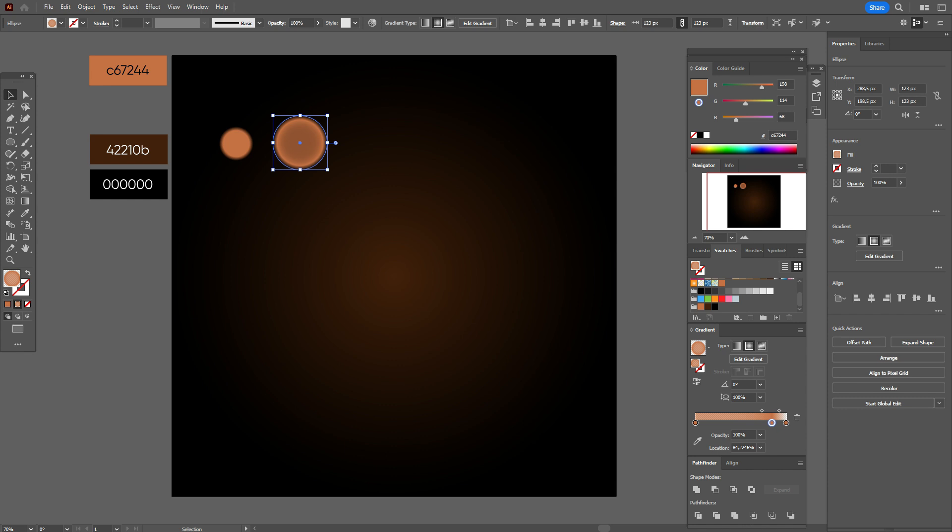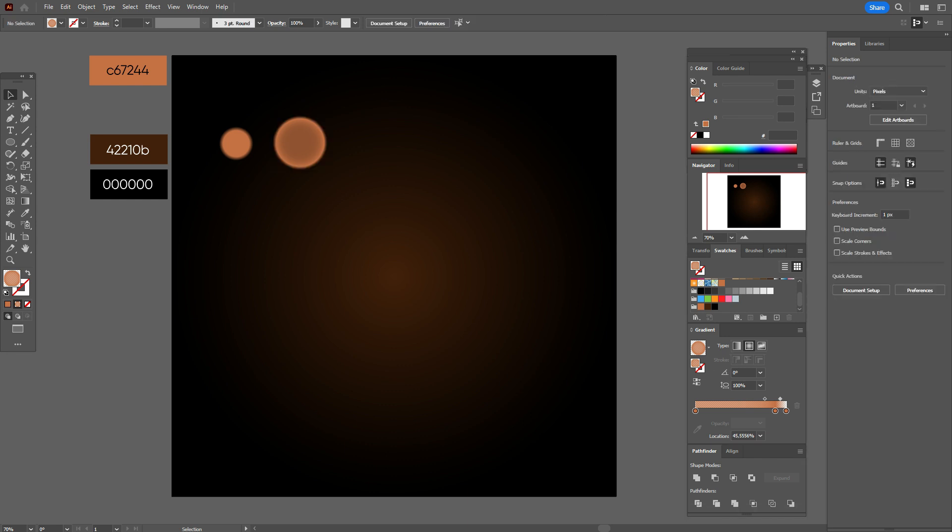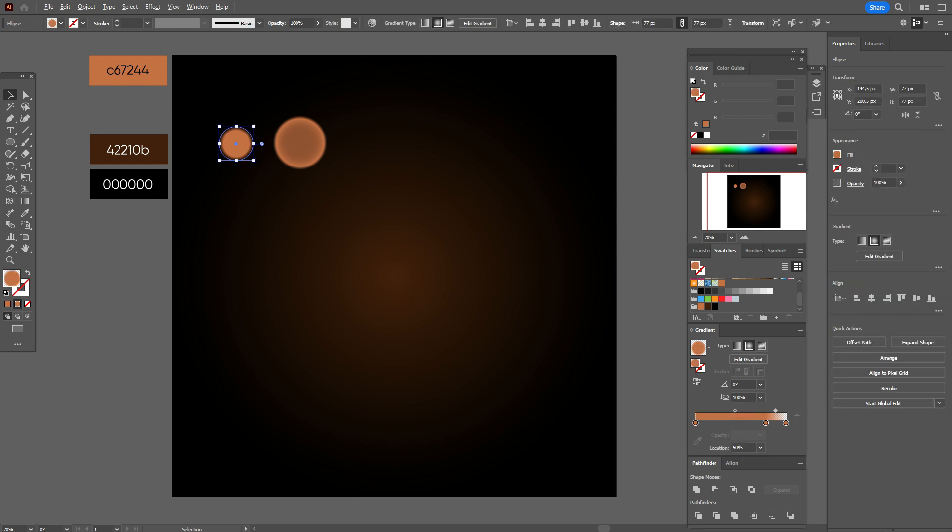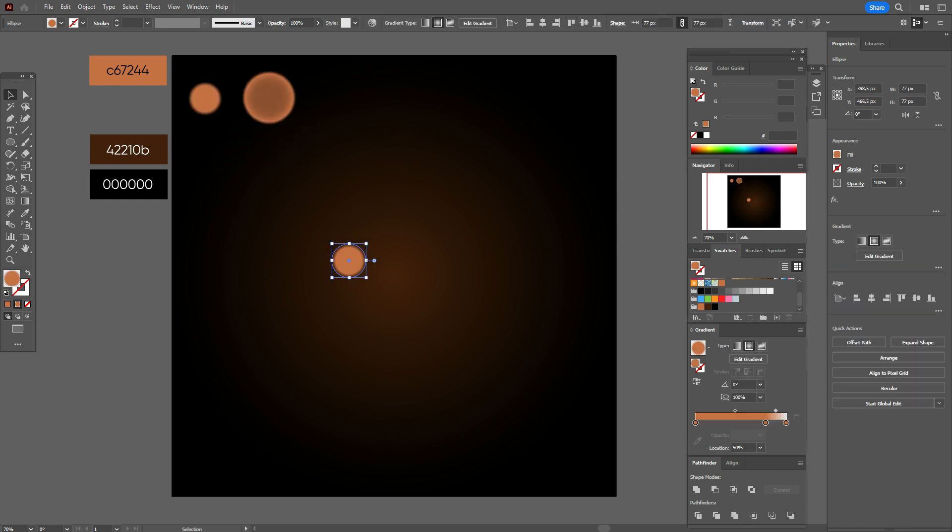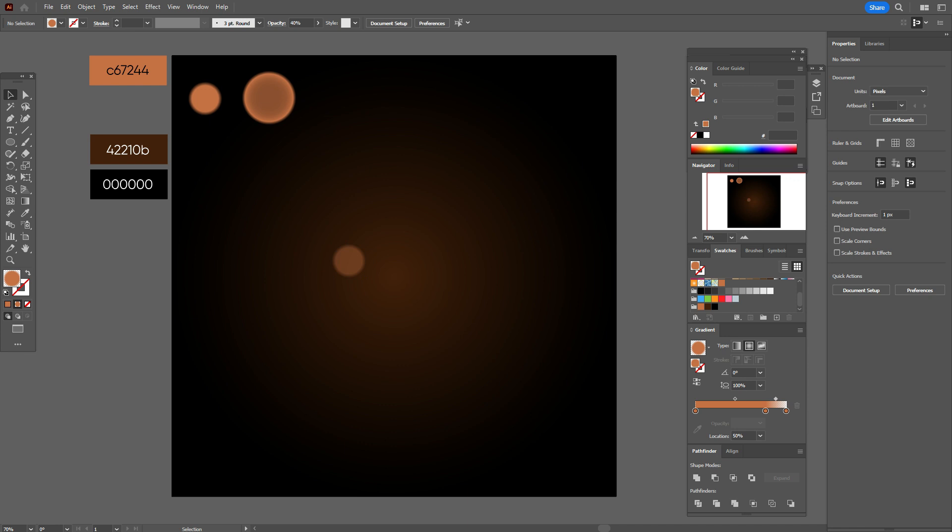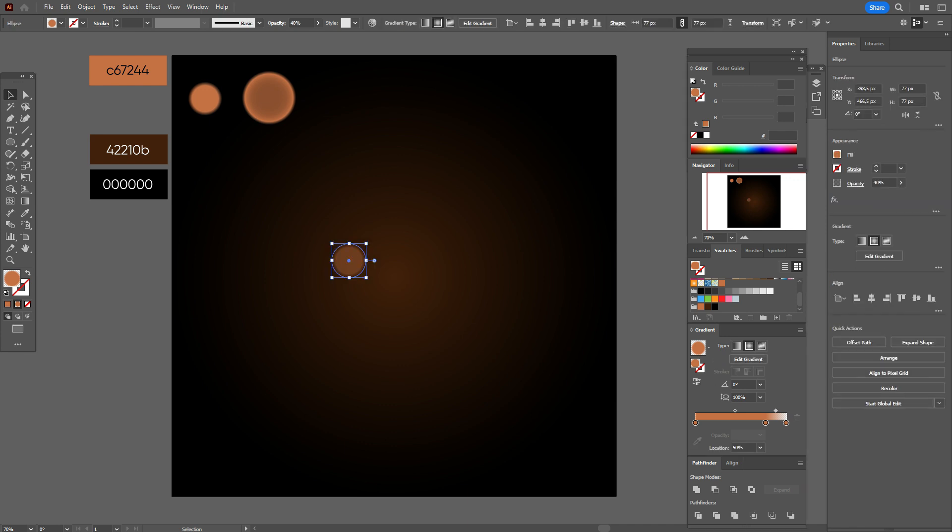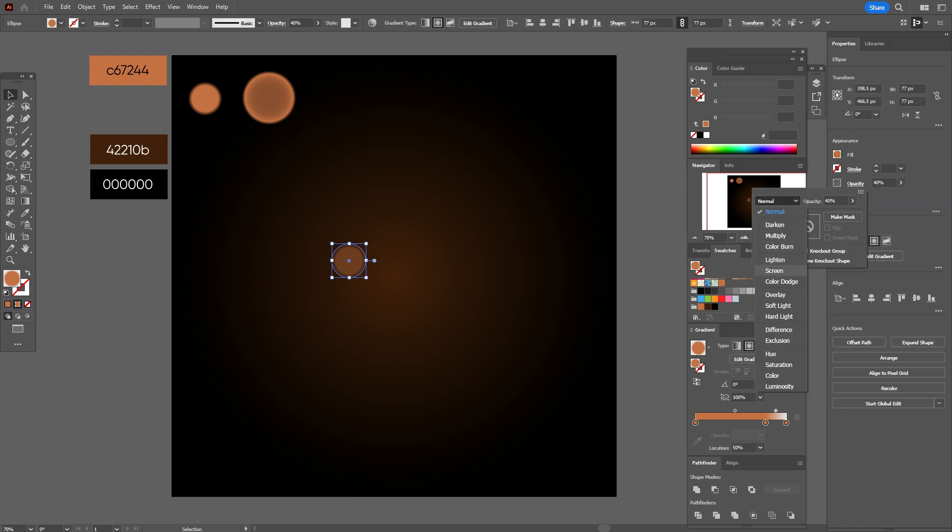Now let's create bokeh effect. First, we need to take the first ellipse. It will be the ellipse for our bokeh background. Let's select the first ellipse, and now just copy and paste it. Like that. Now guys, change transparency of that ellipse to 30, and opacity should be screen. It's very important to make that effect. Screen.